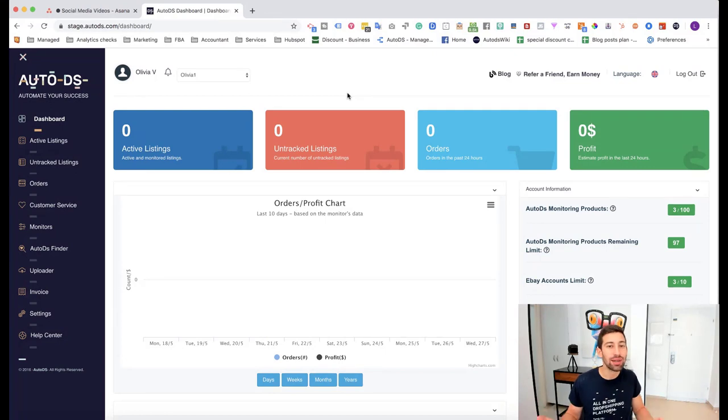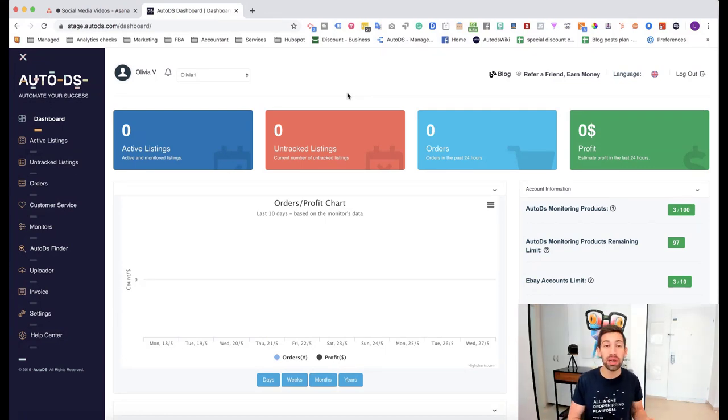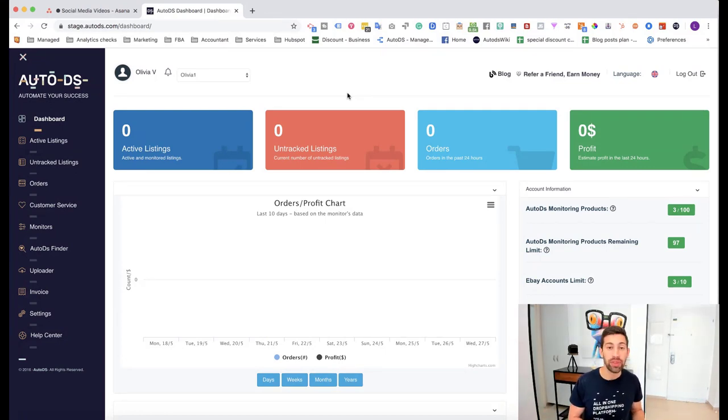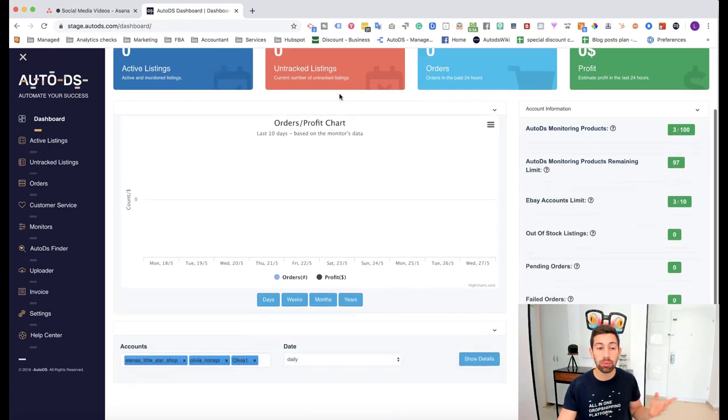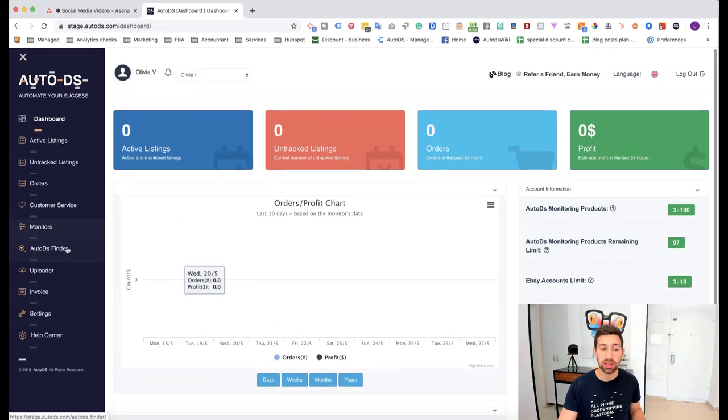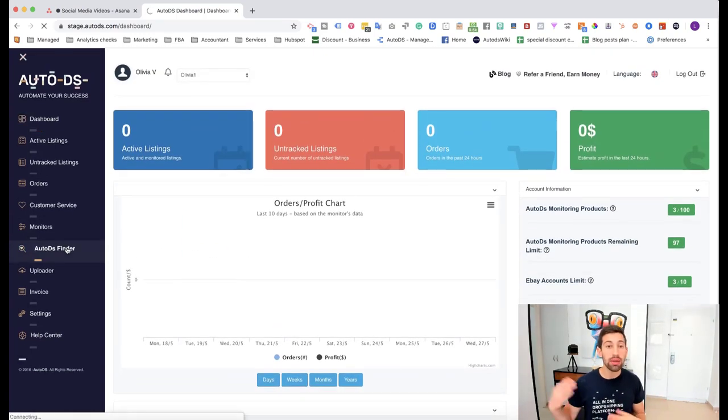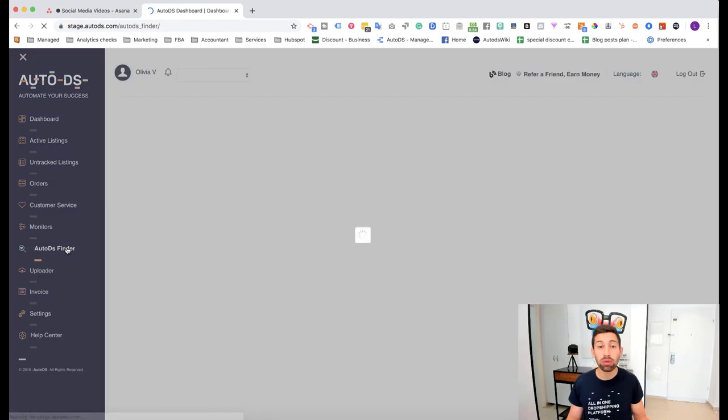Hello everybody, so first from where came the idea to this type of video? A lot of people asked me, Lior I'm using the AutoDS finder but sometimes I get a lot of products that I don't want to be uploaded to my store like t-shirts,